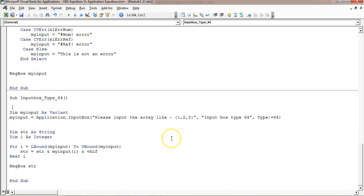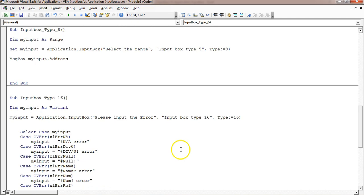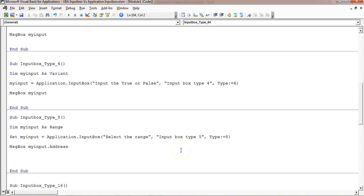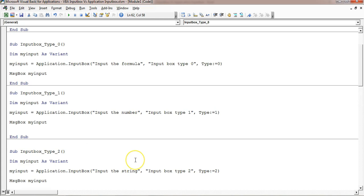That is how you can use Application.InputBox and the VBA InputBox — it depends on your requirement. Application.InputBox is more powerful because you can take range selection directly from Excel. I hope you have enjoyed this video. Thank you so much for watching.